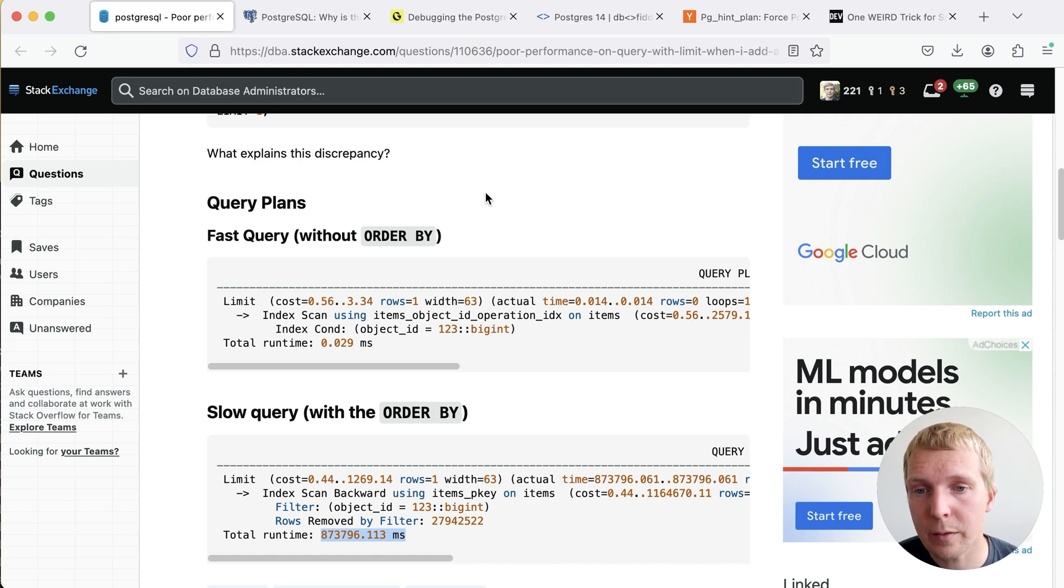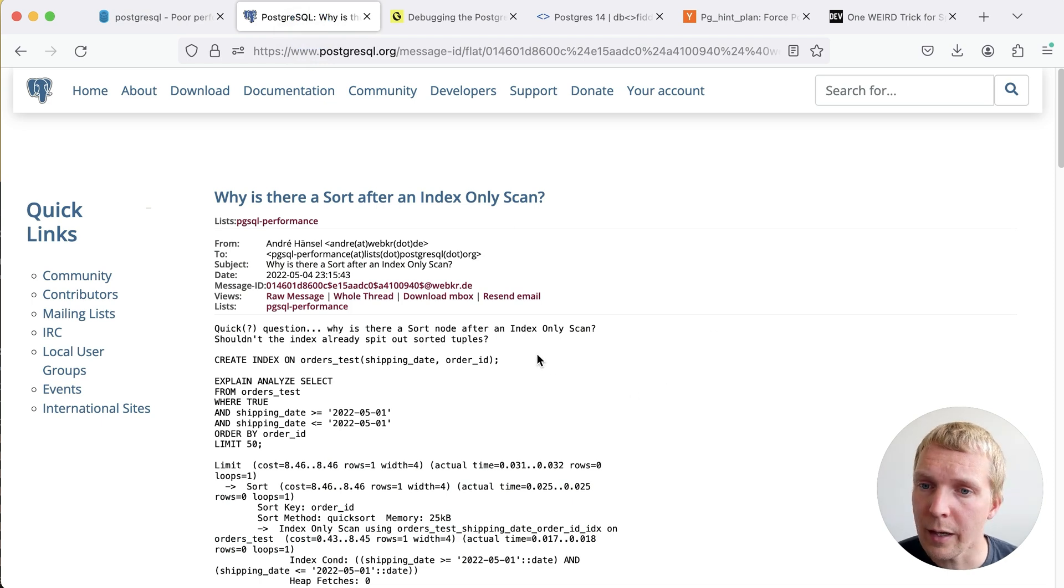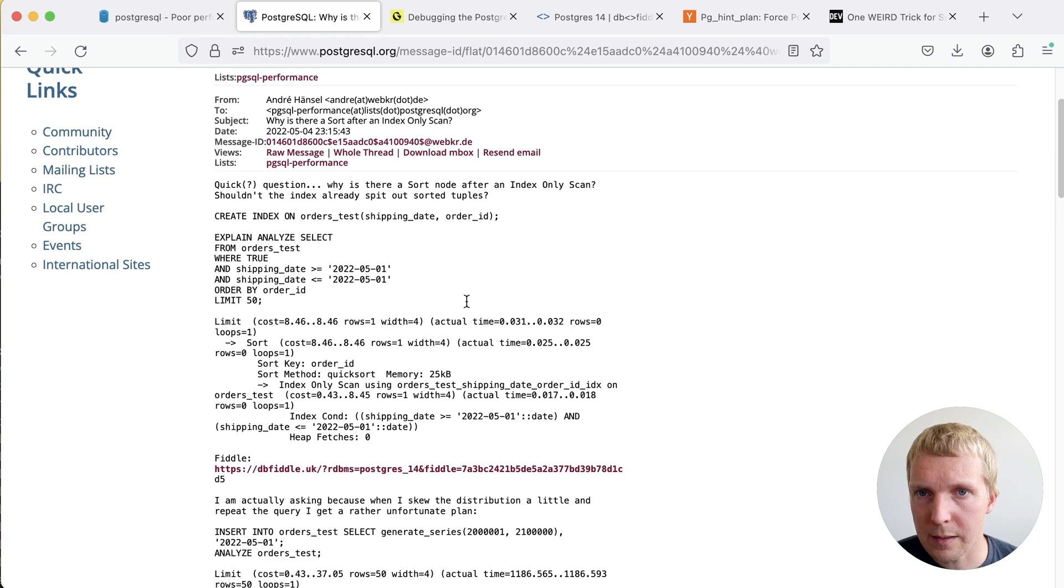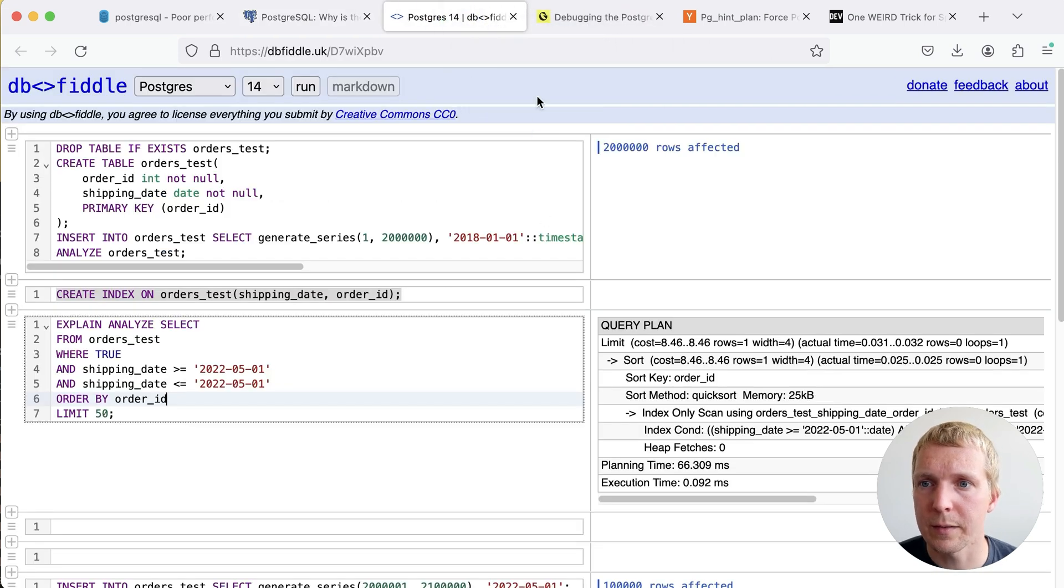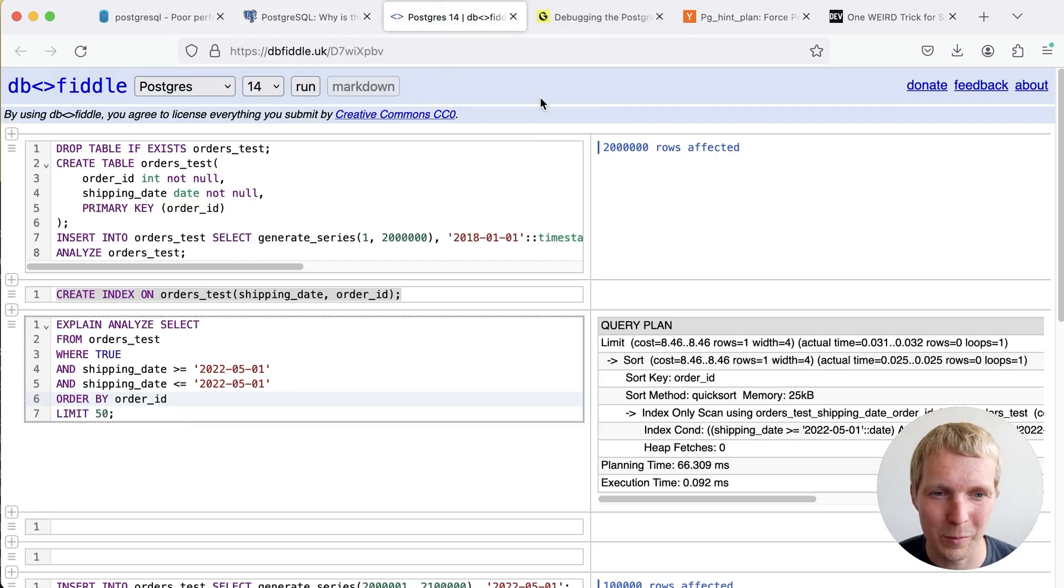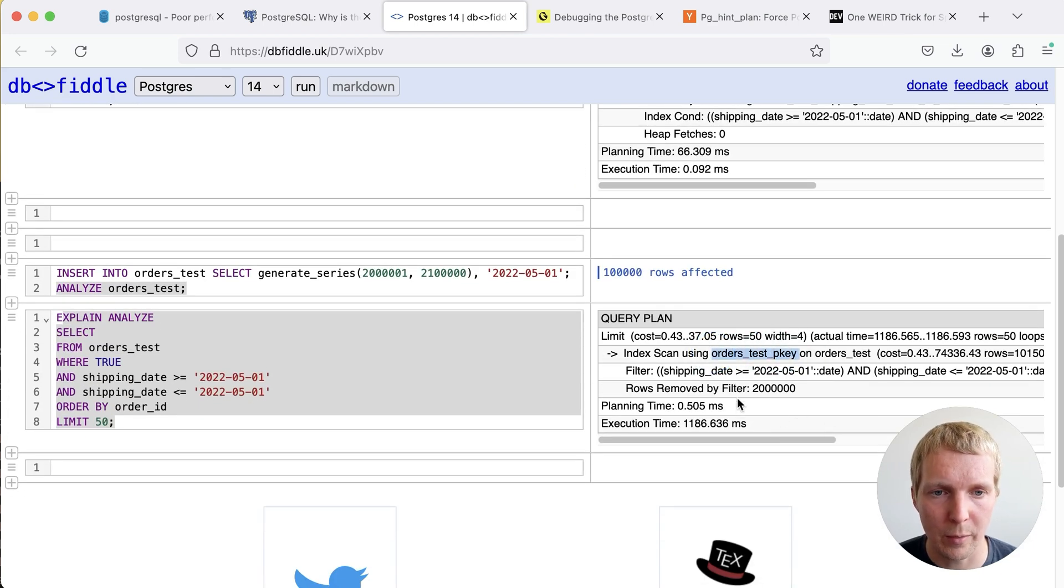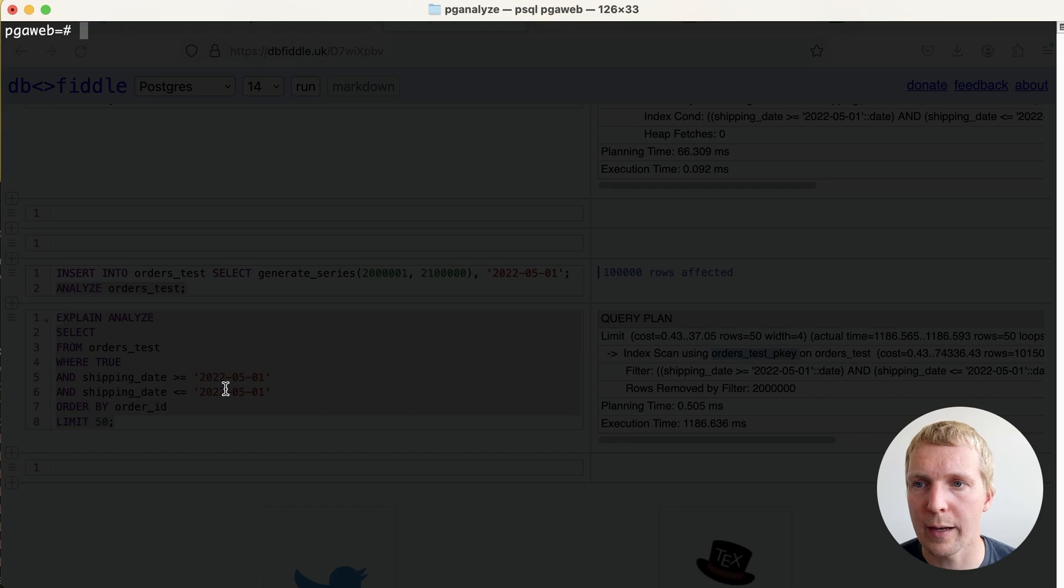Let's take a look at a particular example that was posted to the PG SQL performance mailing list back in 2022. Andre asked why is my query behaving odd? The nice thing is that Andre actually did provide us with a full working test case which does surface this primary key incorrectly being used. And so I'll reproduce this locally just to show you how this looks.